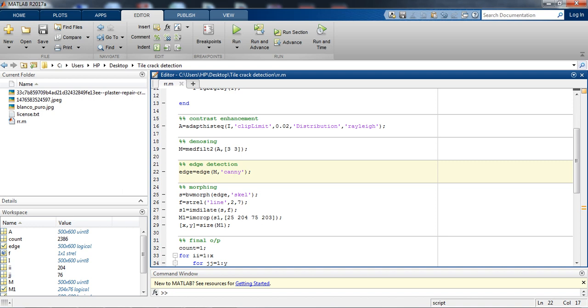If we are using Roberts, Sobel, or LoG filters, Canny edge detection filter is able to eliminate the noise and detect the edges, meanwhile the other edge detection filters fail to eliminate the noise.